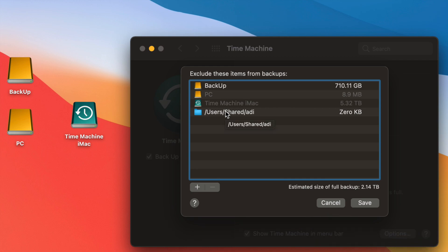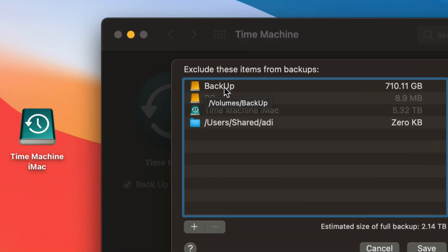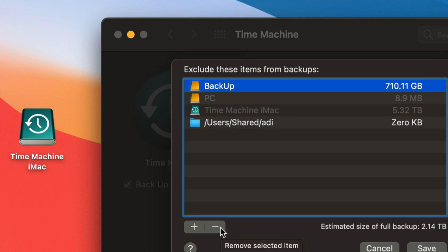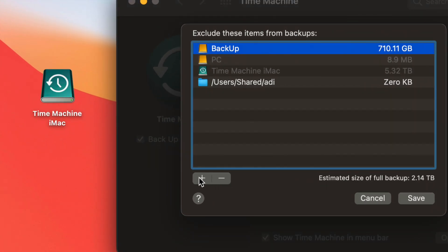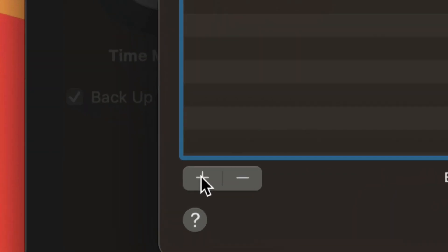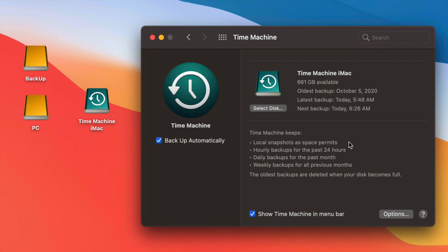You can include or exclude items from the list. If you want to back up another external hard drive within Time Machine, just take it out of the excluded list. Whatever is under this list will not be backed up — so if you don't want information from a USB drive to be backed up, make sure it's in here. You can press the minus sign to remove items or the plus sign to add anything you'd like excluded.